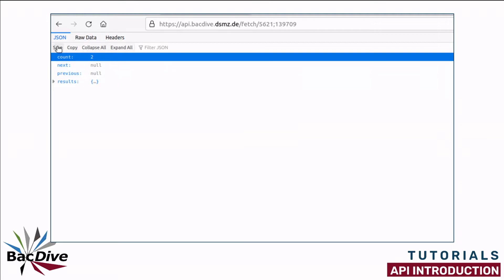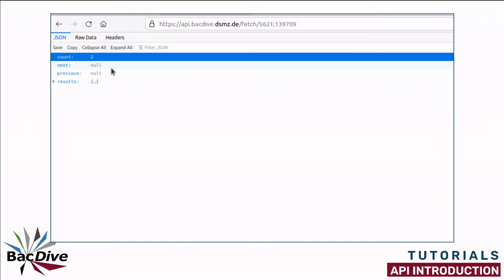This JSON file has four main fields. The first one is Count and this simply gives us the number of entries we received. As you remember, I requested information on two different strains and now we received two entries. The next and previous fields are empty in this case. These are important when we receive back information on a large number of strains. Then we have a pagination with a maximum of 100 strains on one page. And in these fields we can then find the links to the next or the previous page.